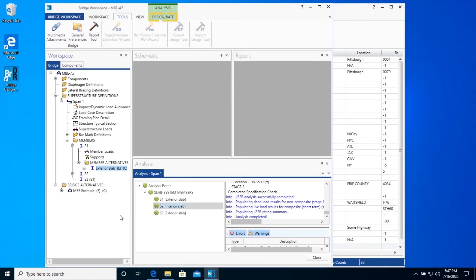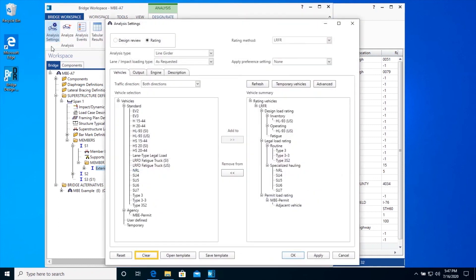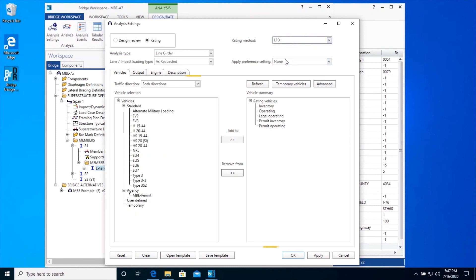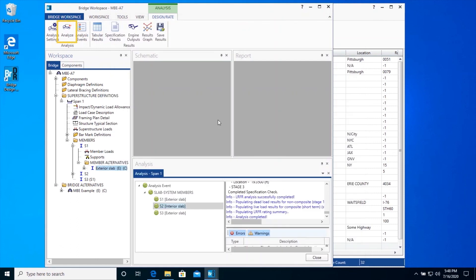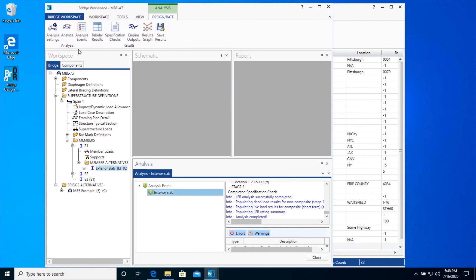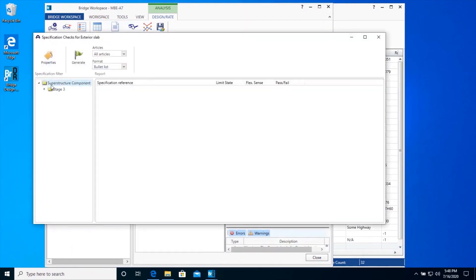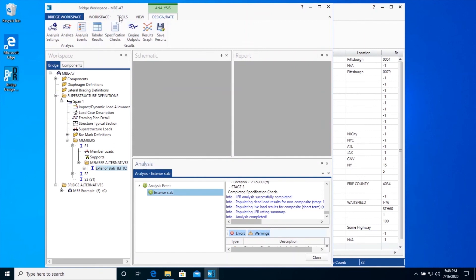Now we will be running a load factor rating. Open the Analysis Settings window and clear all vehicles by clicking on the Clear button. We will choose a rating method type LFD as shown. We will select Inventory and Operating Vehicle as shown. Click OK to close the Analysis Settings window and Analyze Exterior Slab Member Alternative. Once the analysis completes, tabular results, specification checks, engine output report, and results graph can be reviewed as shown before for load and resistance factor rating. A Report Tool report can also be generated for load factor ratings similar to load and resistance factor rating.